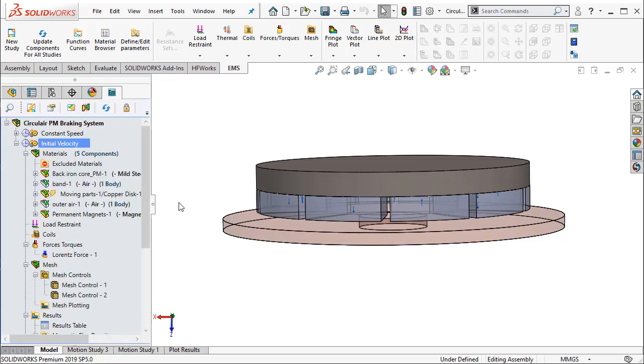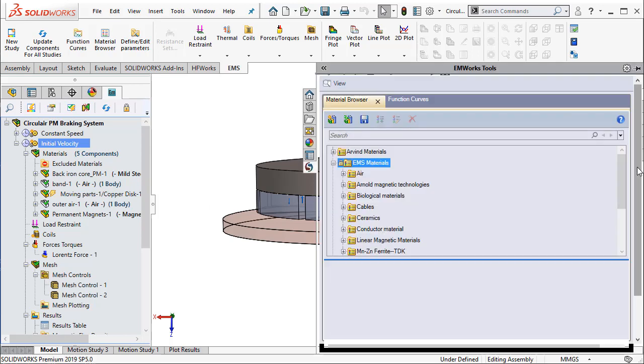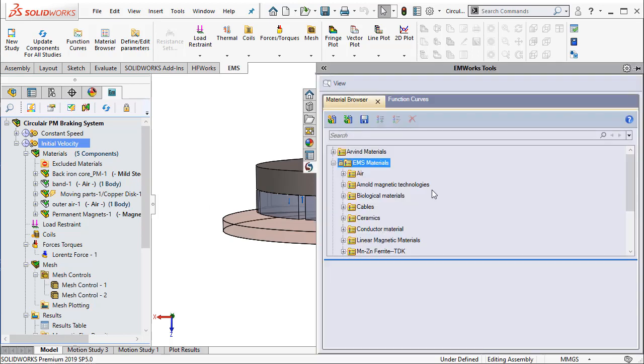Once you create a study, you will have to define the materials for the various components. EMS has an easy to use material library that one can use to define the materials for various components. This material library is also completely customizable.